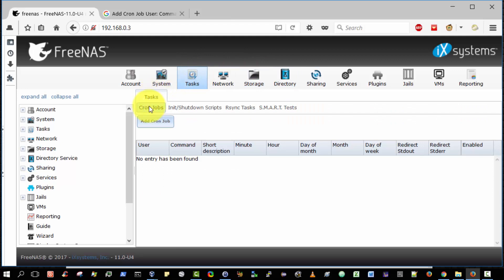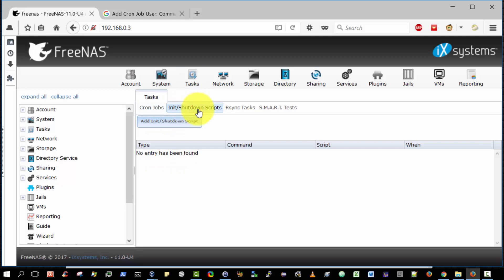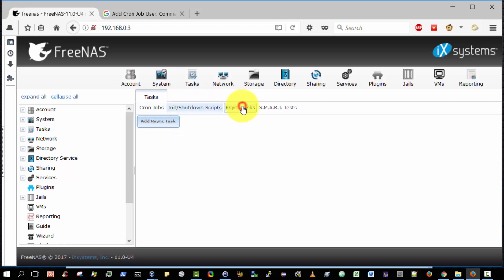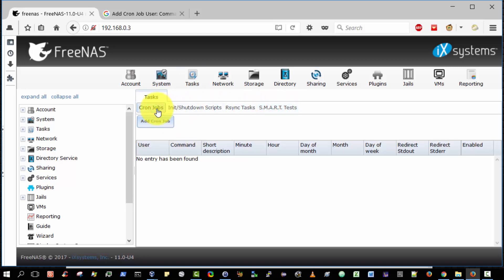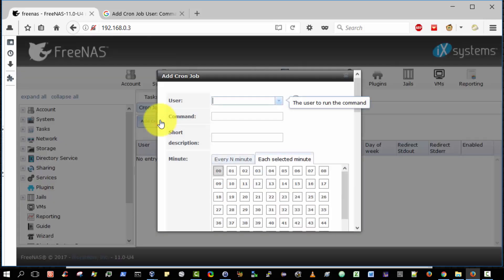So tasks. We can actually add a cron job. So we can enable init shutdown scripts, sync tasks, smart tests, and configure cron jobs and they're quite detailed. If I click on the add cron job, as you can see we can specify the user to run the command.